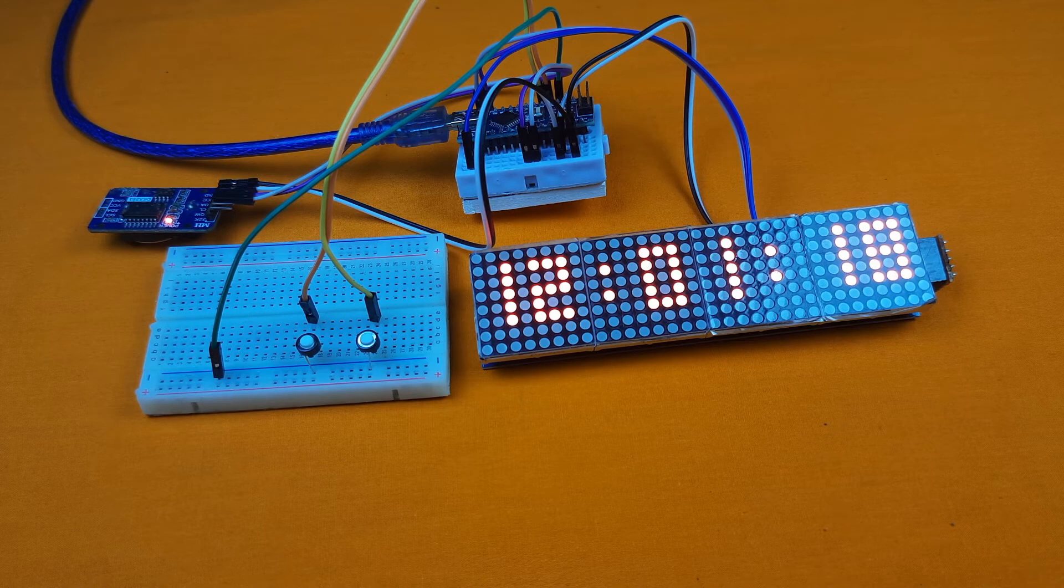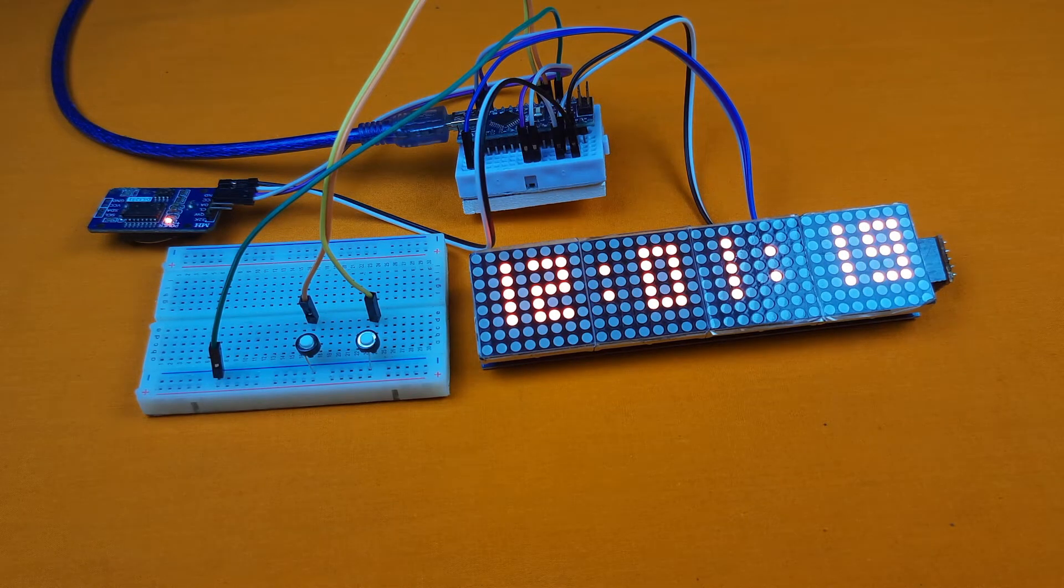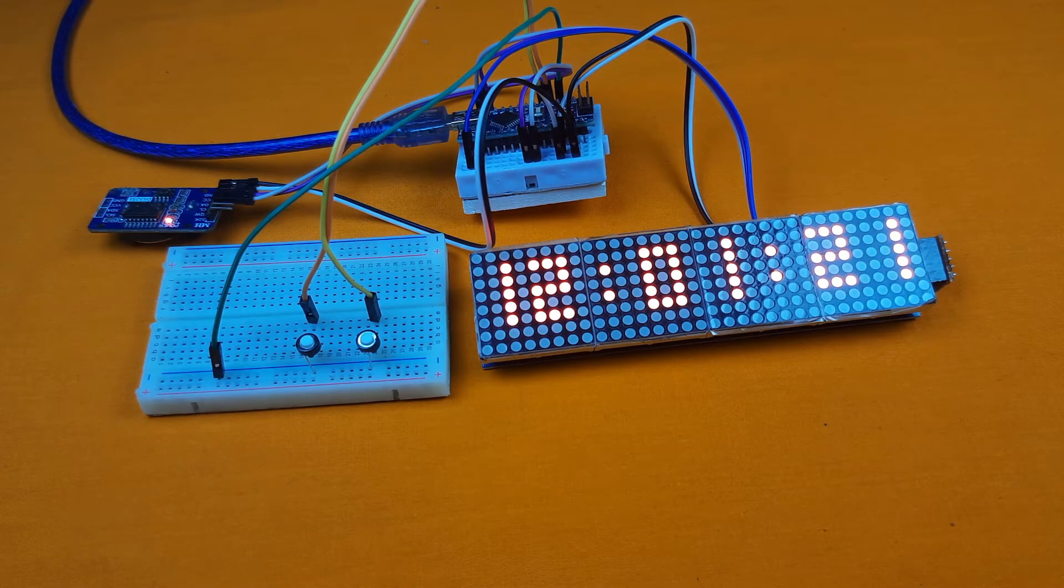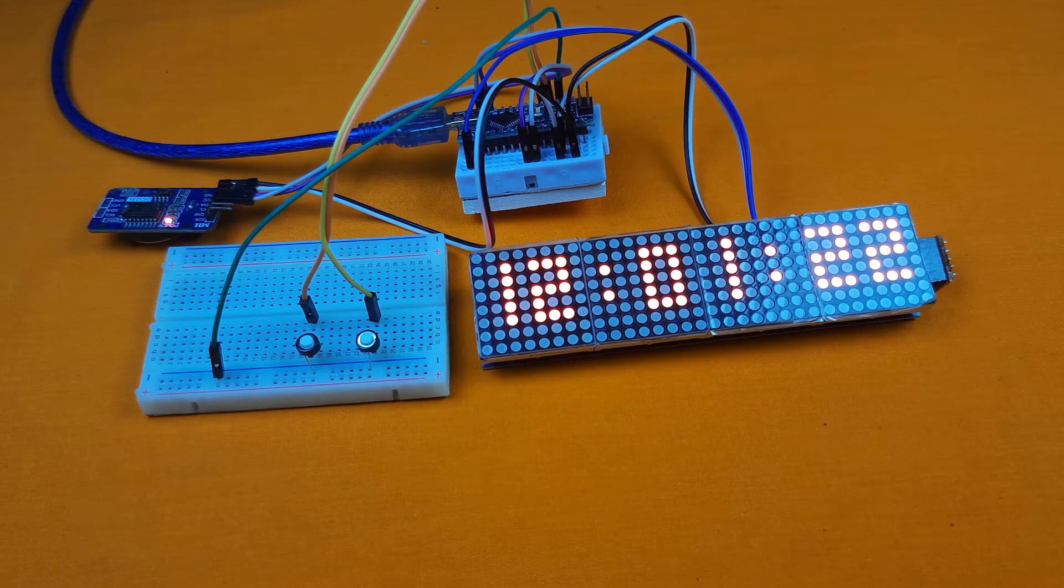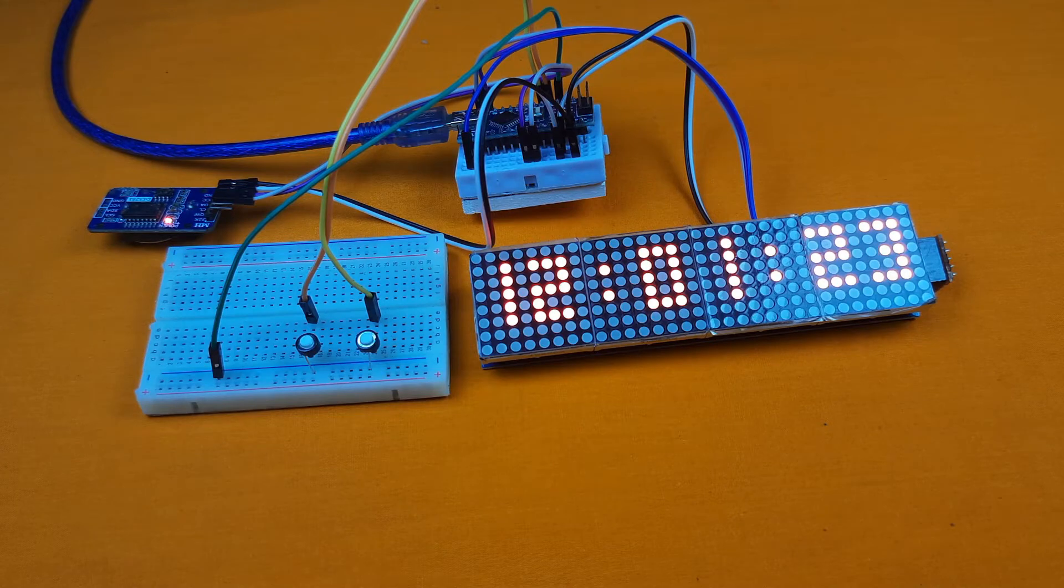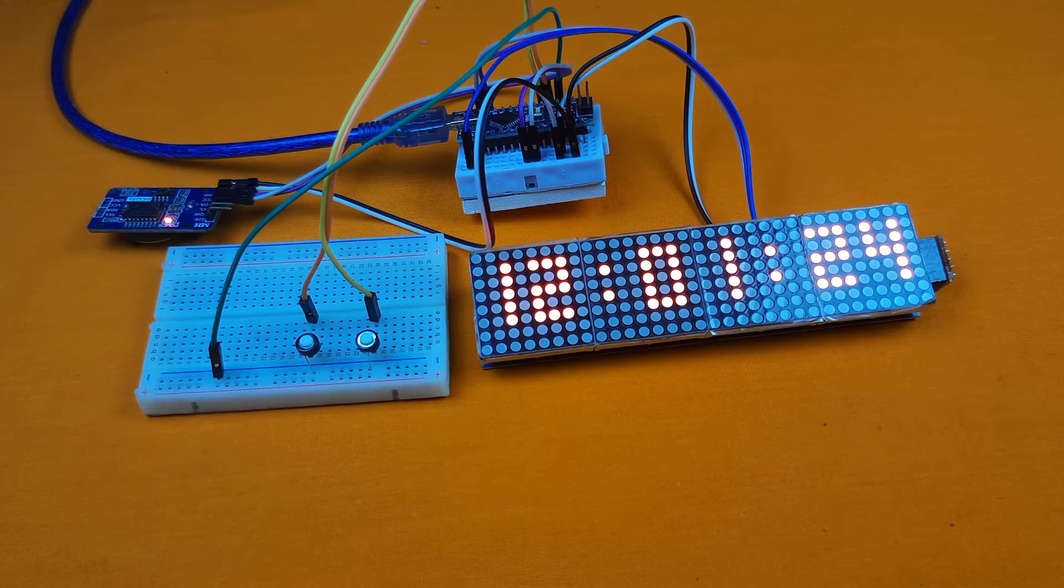Our program has successfully uploaded to our Arduino Nano.